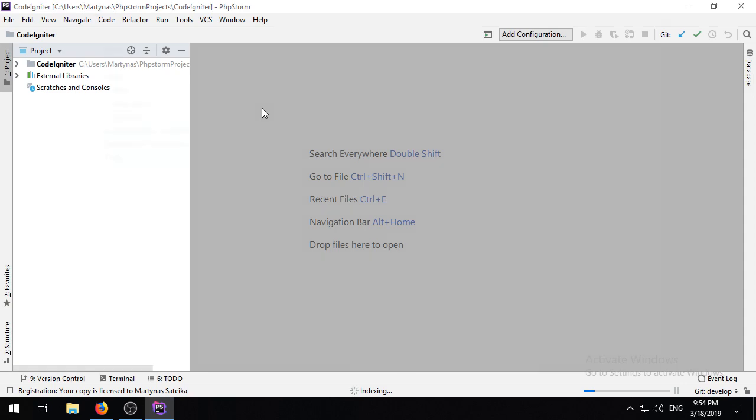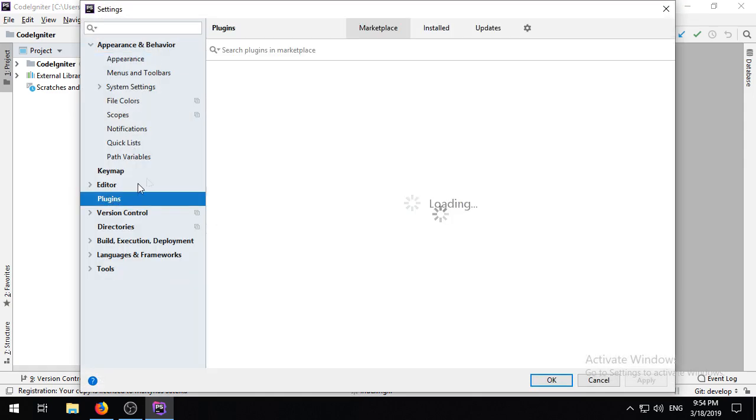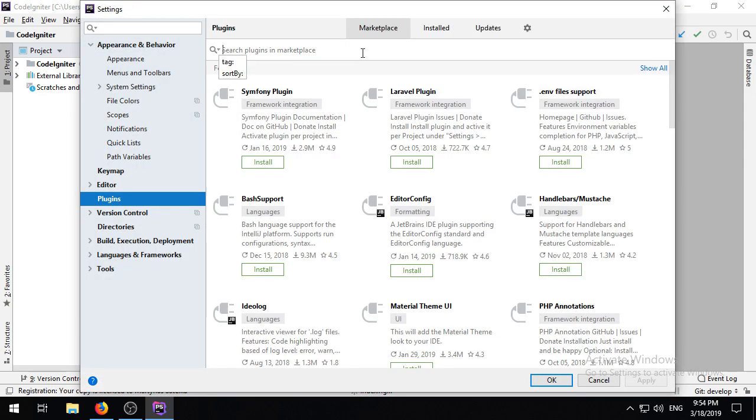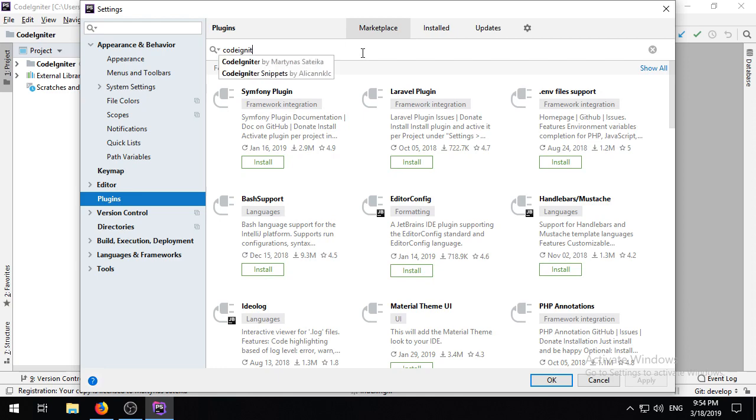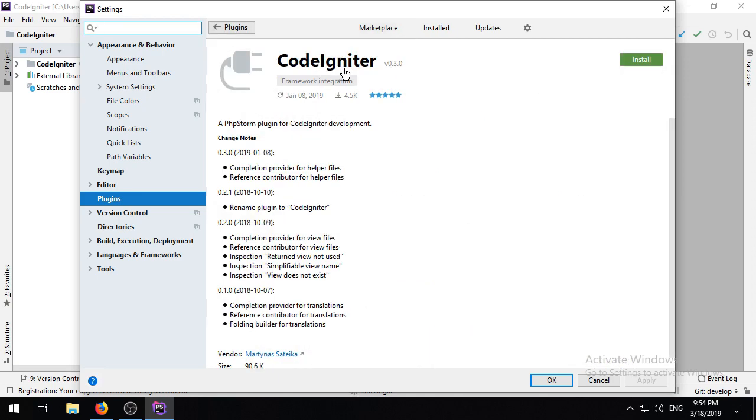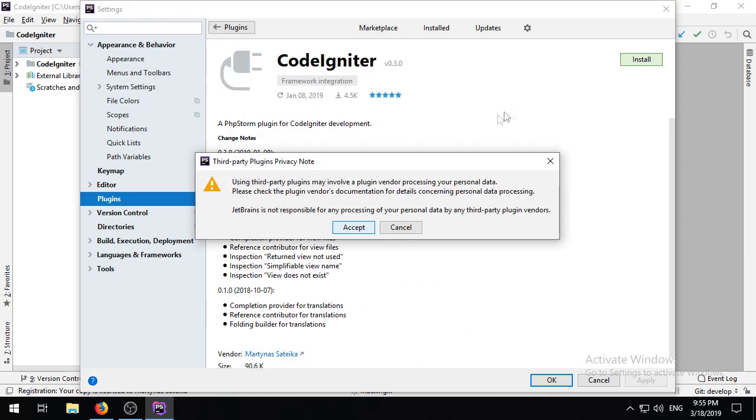To download the plugin itself, I open up the Plugins Marketplace, input the name of the plugin, and click the Install button.